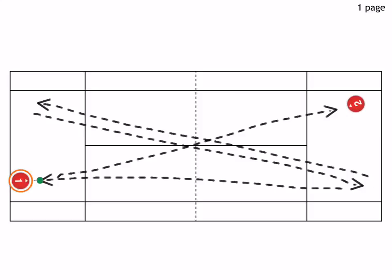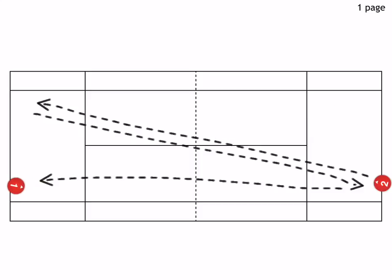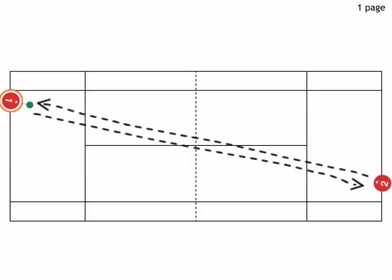So again, they're going to start out playing only cross-court. Let's go back to the ready position, to the starting position. They're going to rally cross-court back and forth, and if one of the players wins the point, he gets one point.